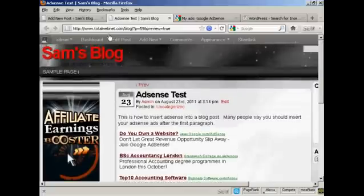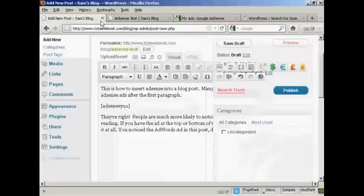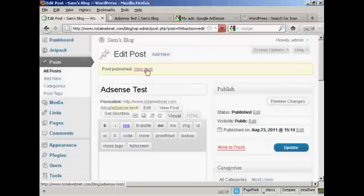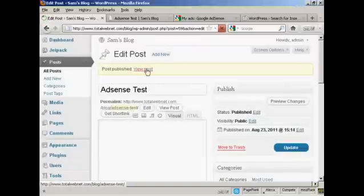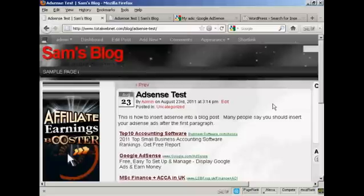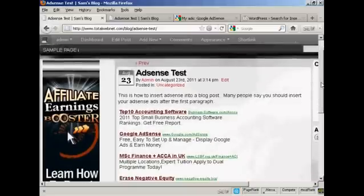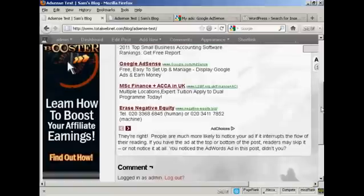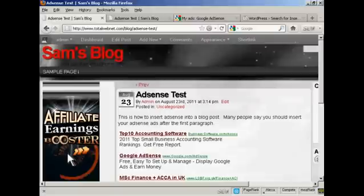So what I can do now is simply go back here and click on Publish. And then I can view the real post here. And there we go. That's all done. And that's by far the easiest way of inserting AdSense into a blog post.